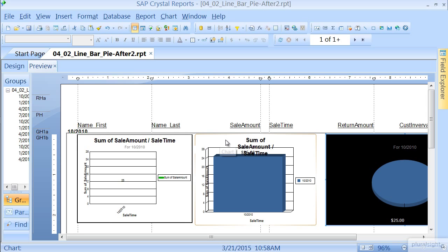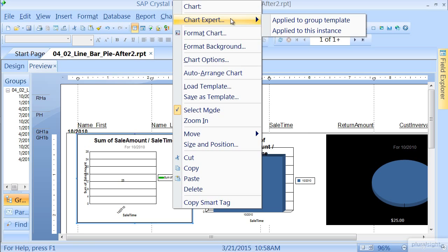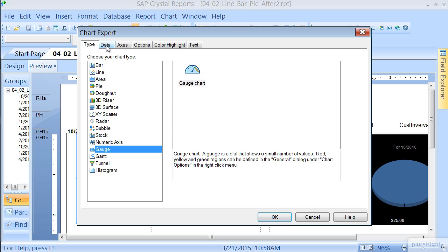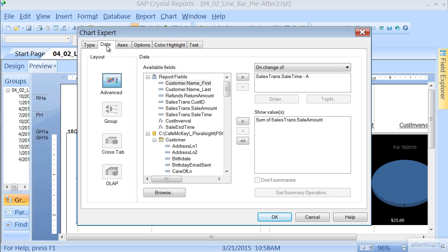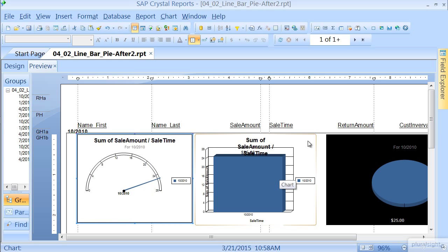Now this line chart here, it's somewhat helpful, but let's go ahead and swap it out. Right-click, Chart Expert, apply to this template, and let's choose Gauge, and then pick our data. Go Sum of Sales Amount, press OK, and there we are.